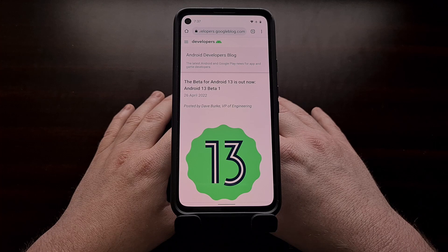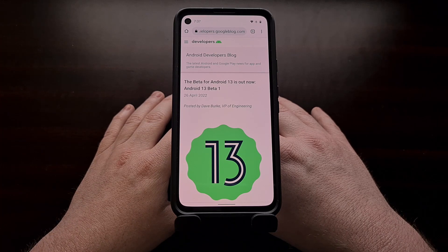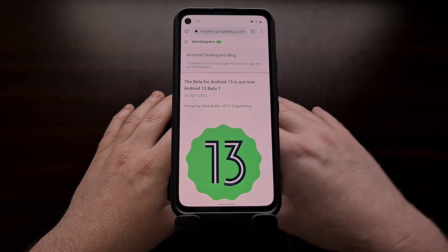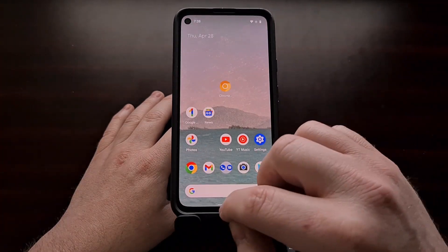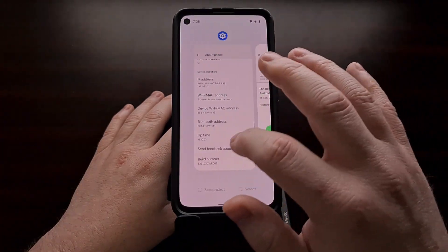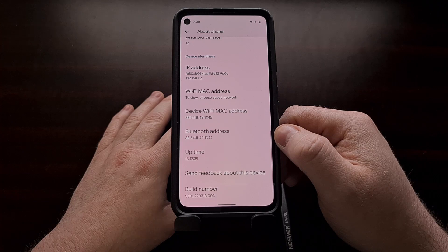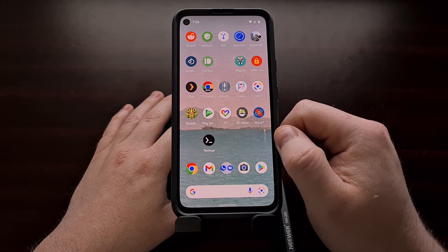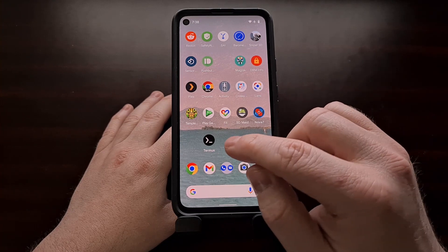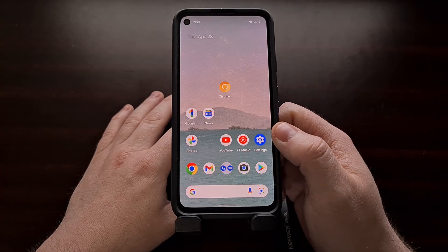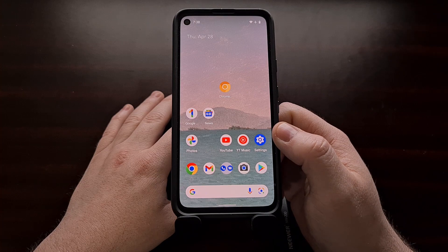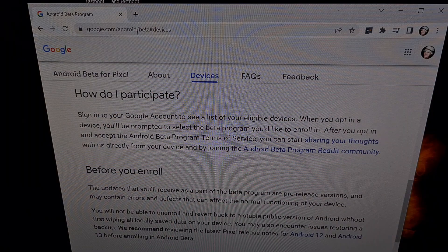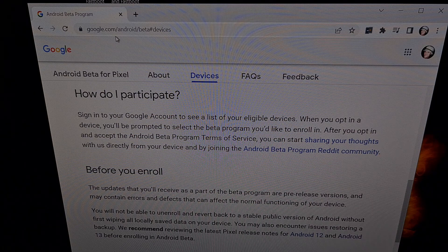I have the Google Pixel 4a right here and that is currently on the Android 12L beta. I'm going to be showing you how to transition from this beta to the Android 13 beta without losing any of your personal data. To begin, we're going to go to the website google.com/android/beta.